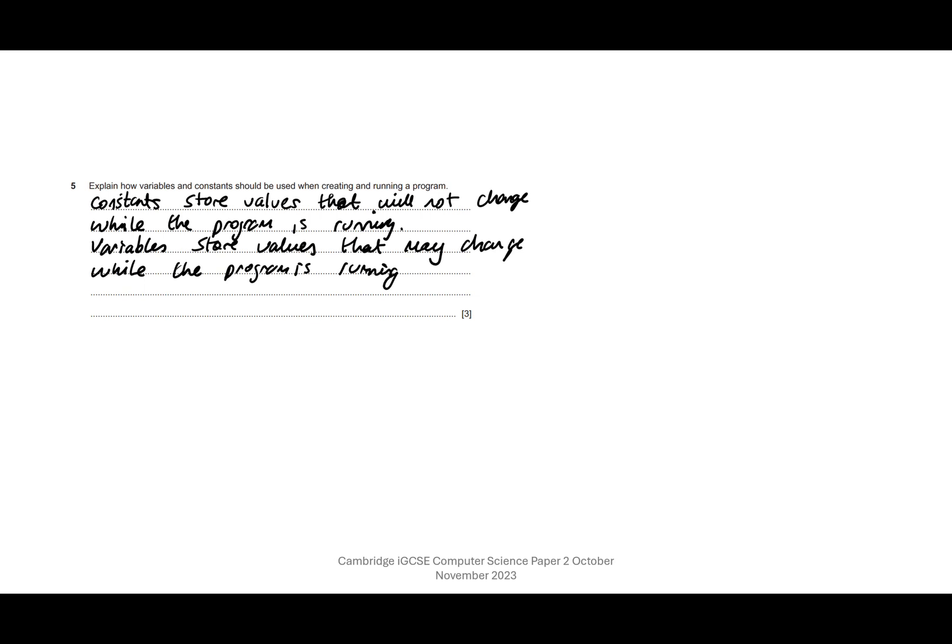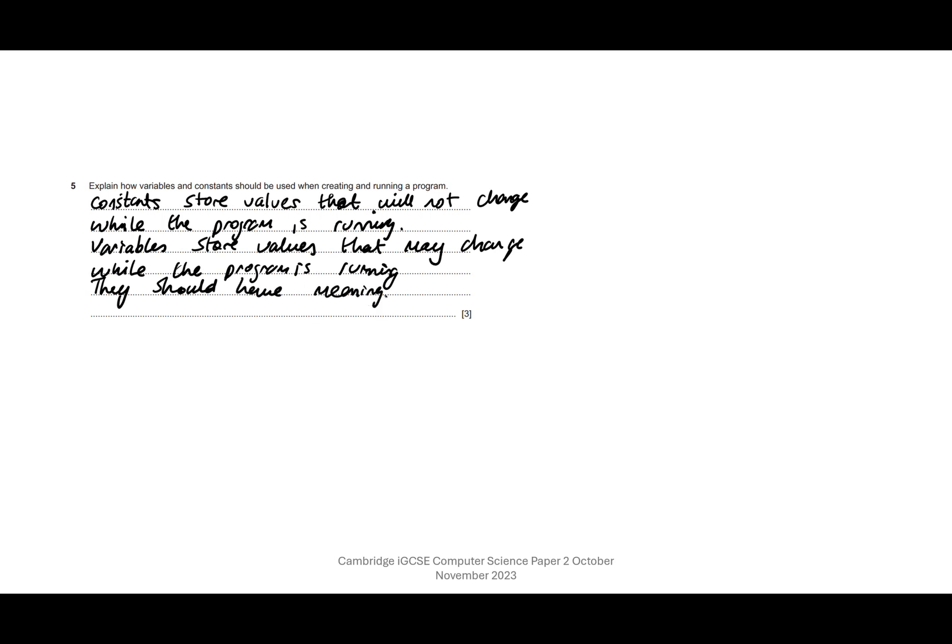We'll have a look at the mark scheme in a sec. Something else that's really important is with anything that you give a name to, they should have sensible names, and that's usually referred to as a meaningful identifier. That just means that if anyone else is looking at your code, they can understand what you're trying to do. For example, you might have a variable called area, so I know exactly what that is. They should have meaningful identifiers.